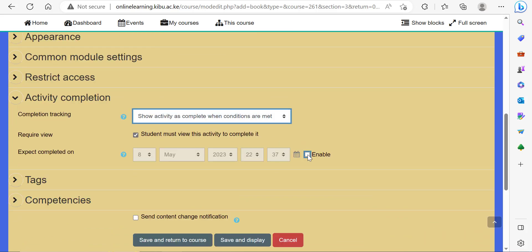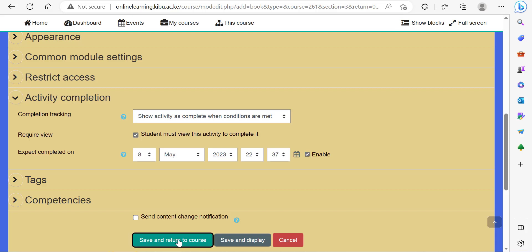You can also set a date or timeline within which you want the students to read that resource if you're very strict on the timelines within which they're supposed to read through the book resource. Once you're done, click save and return to course.